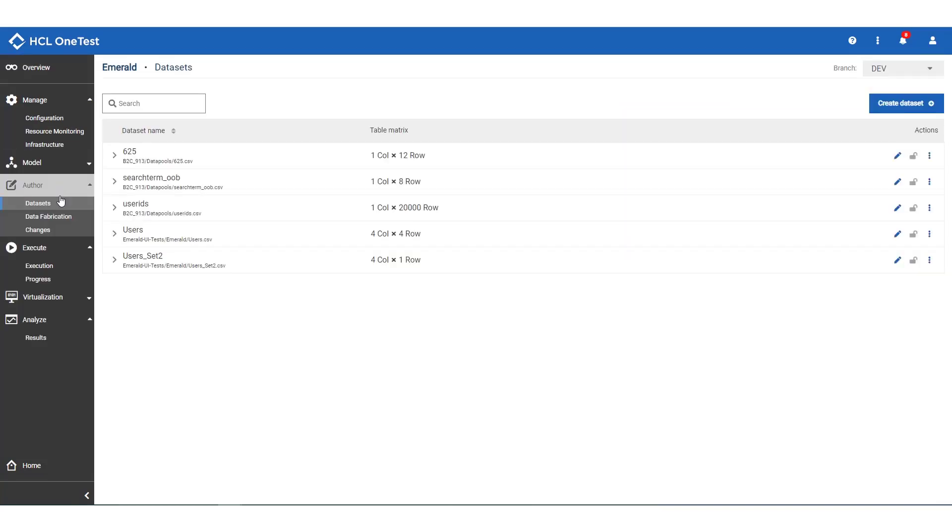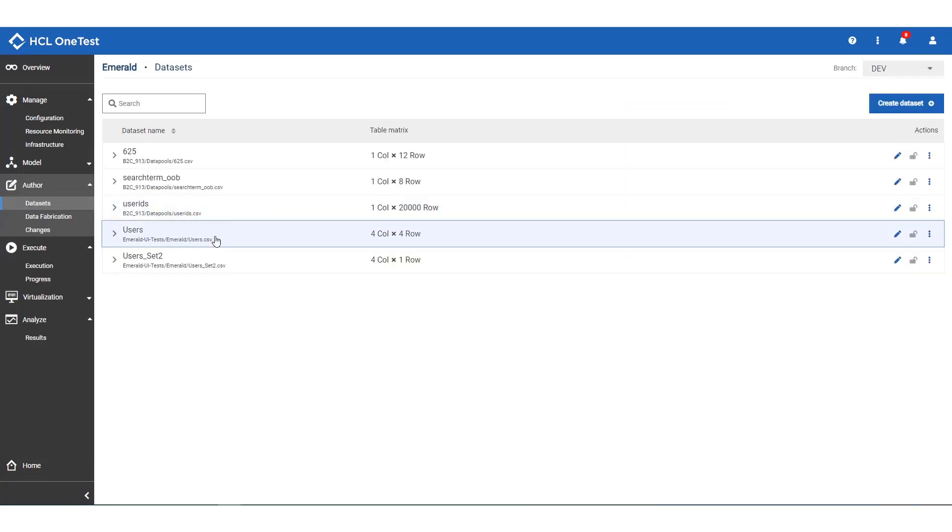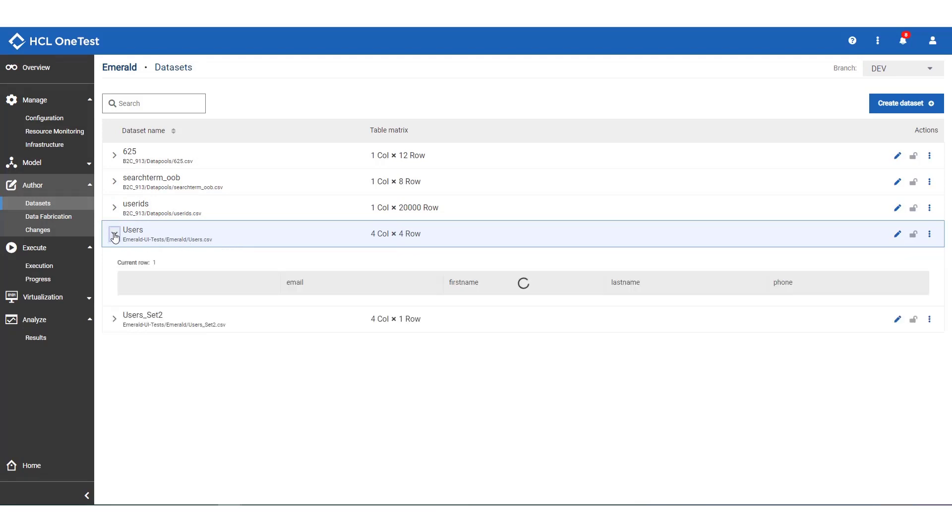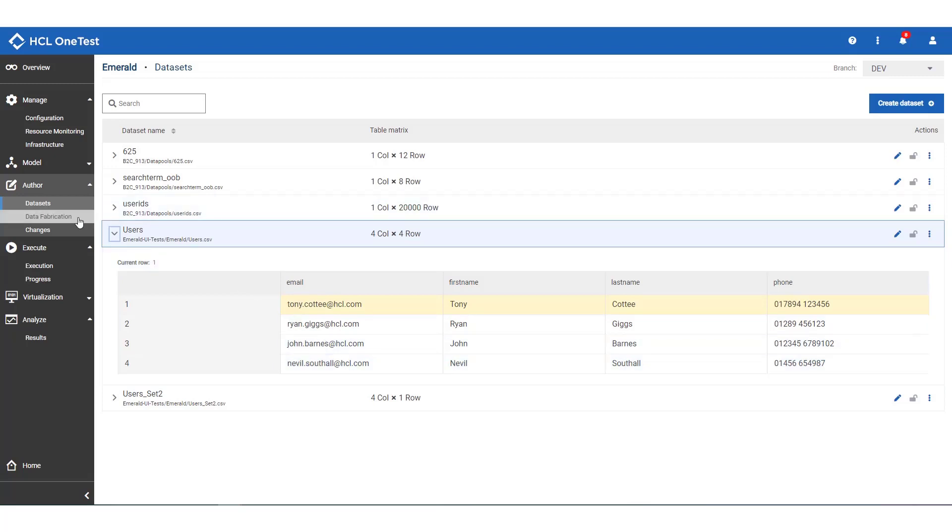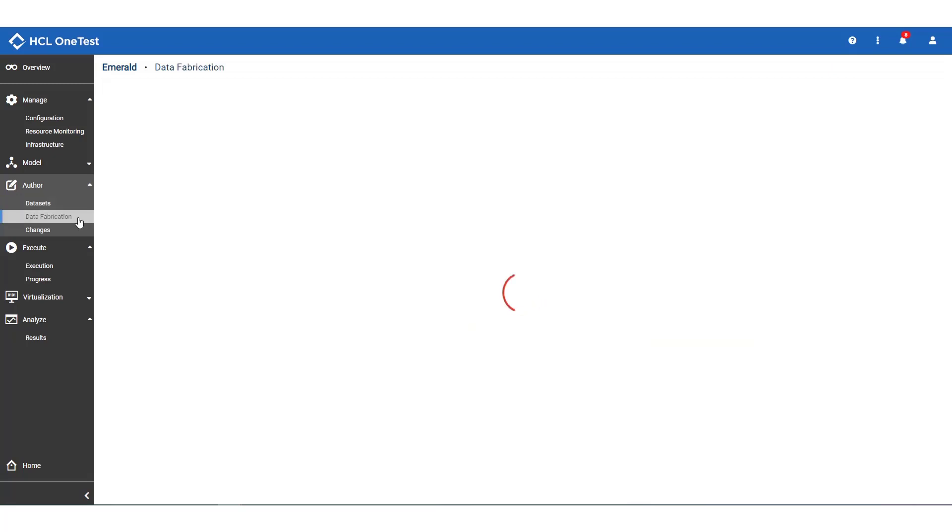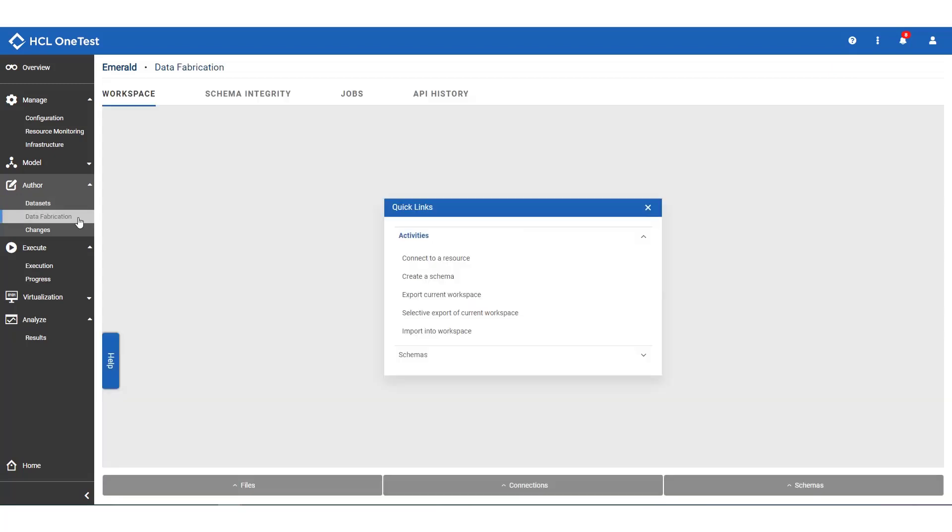The test has a reference to a CSV file, users.csv, and we can see the file contents or even edit them here in the OneTest server. To rerun the test in this environment, we'll need a different set of users, which could be a burden, especially if we have thousands of rows to edit or if we just don't have the time.